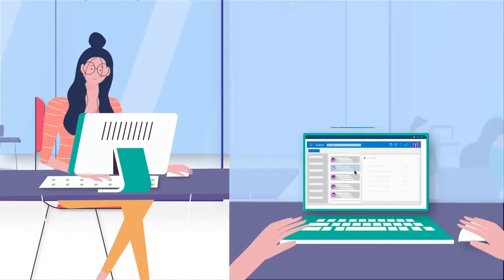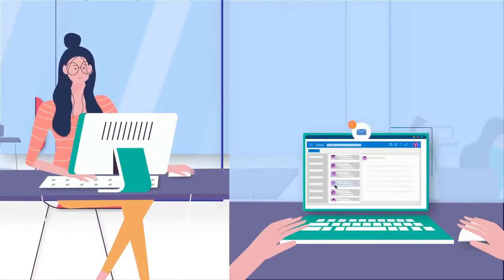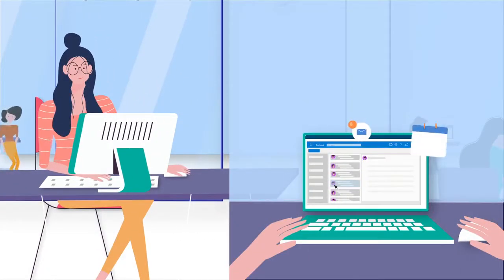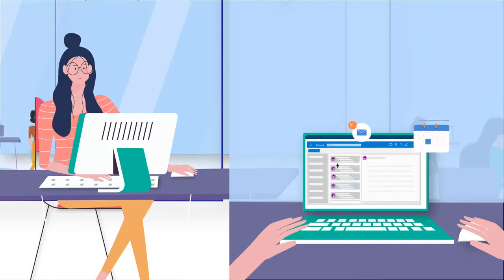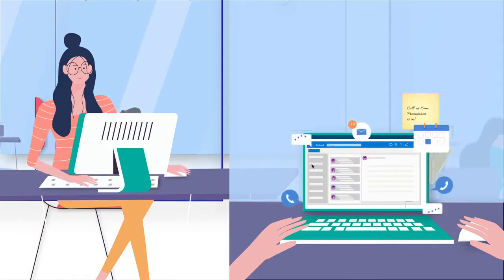Every morning, her day starts with Outlook. As usual, she has too many emails on upcoming meetings, presentations, and calls.